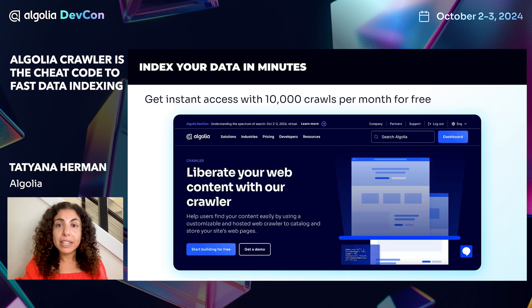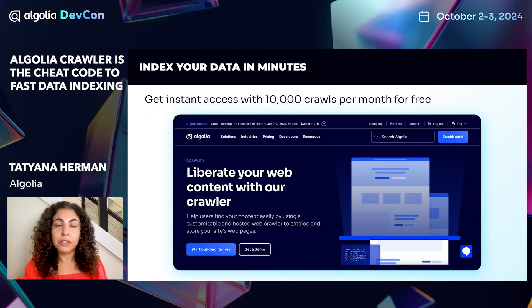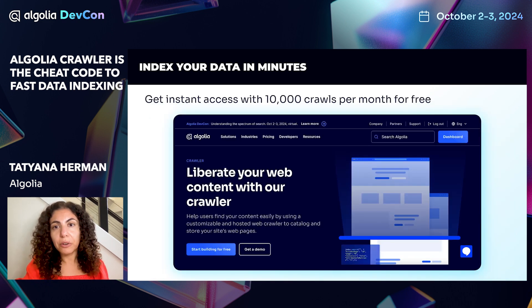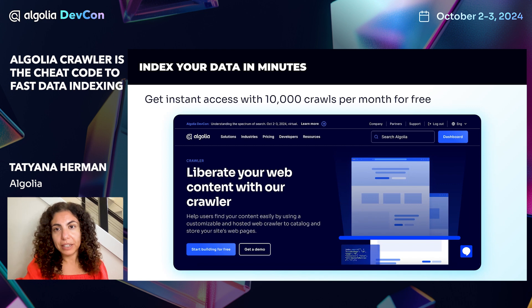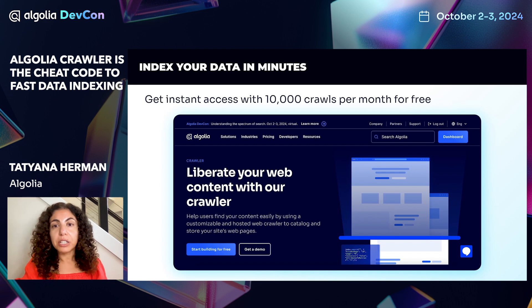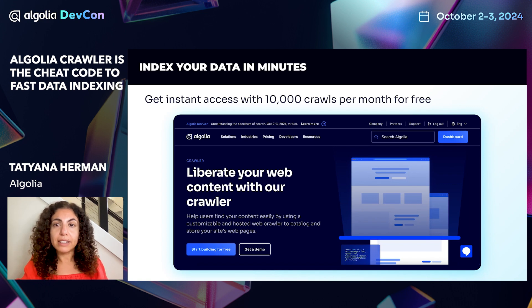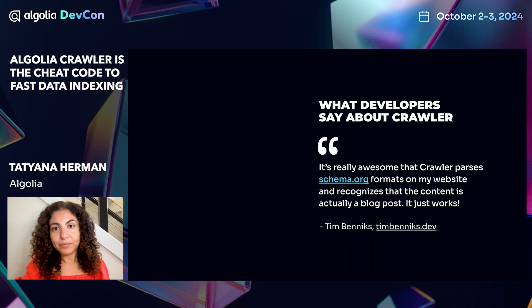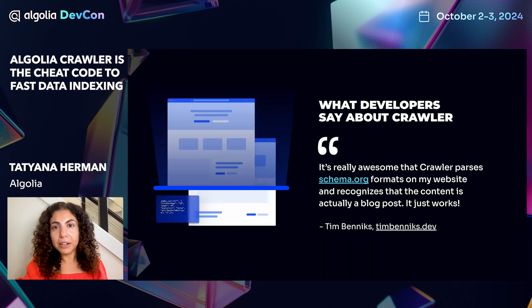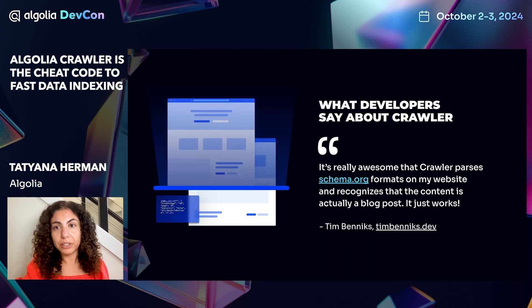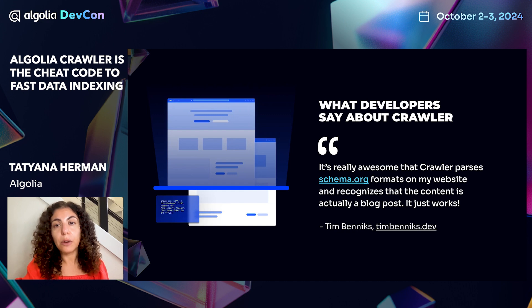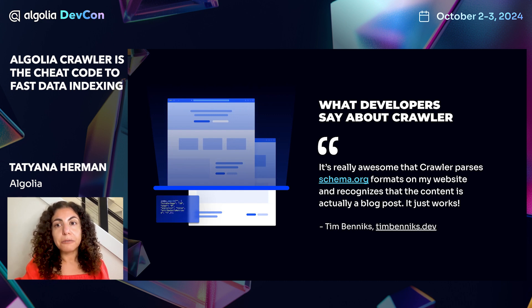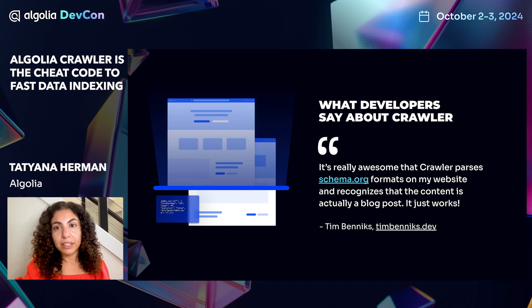And the best part is that you can get access to crawler instantly with no upfront fee. You can start experimenting right away with 10,000 free monthly crawls on our build plan. So far, developers using the Algolia crawler have valued the most how easy and straightforward was the initial setup and configuration of their crawlers.